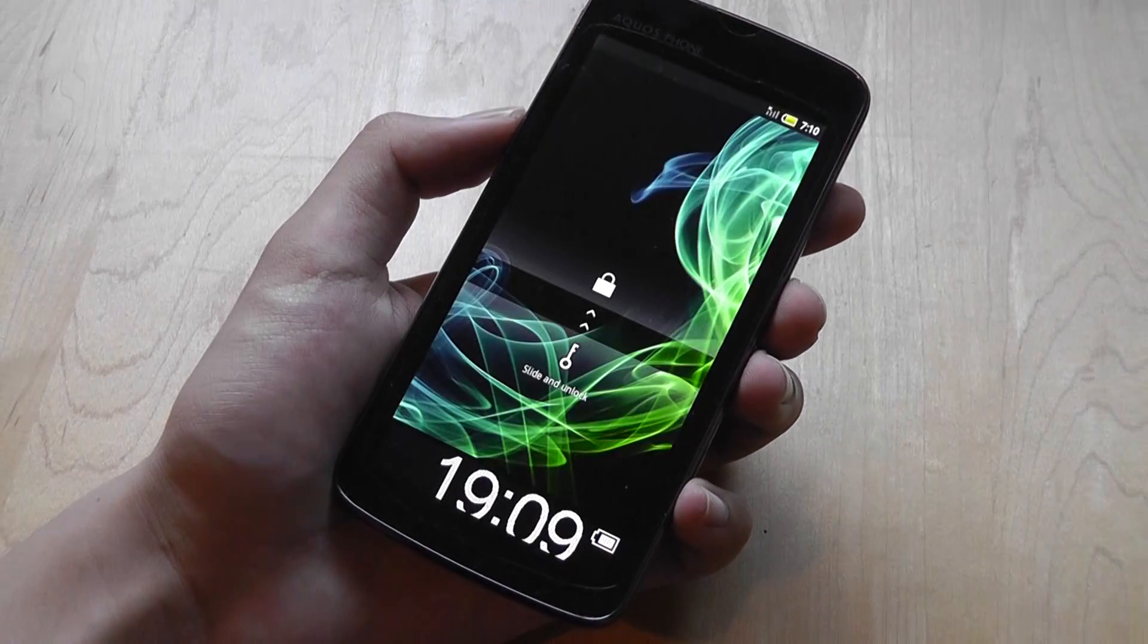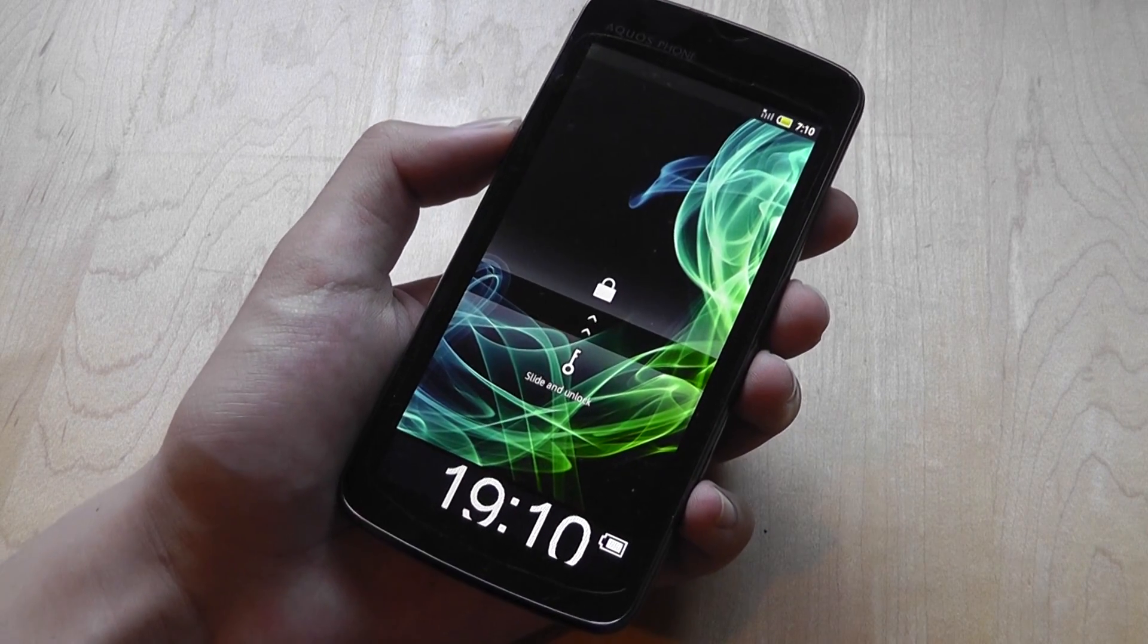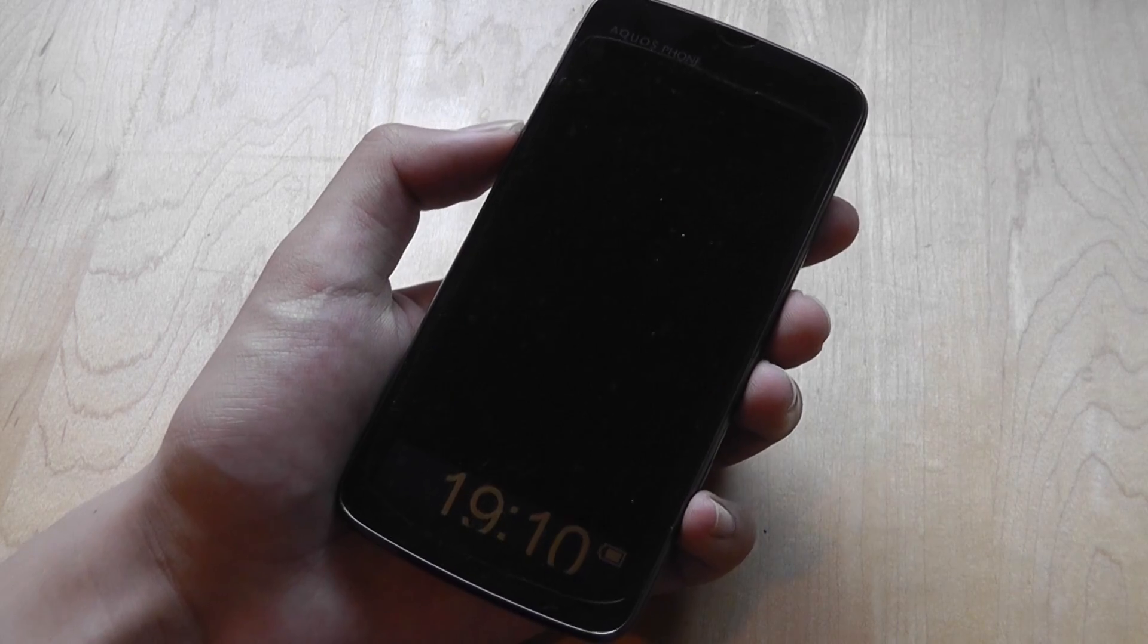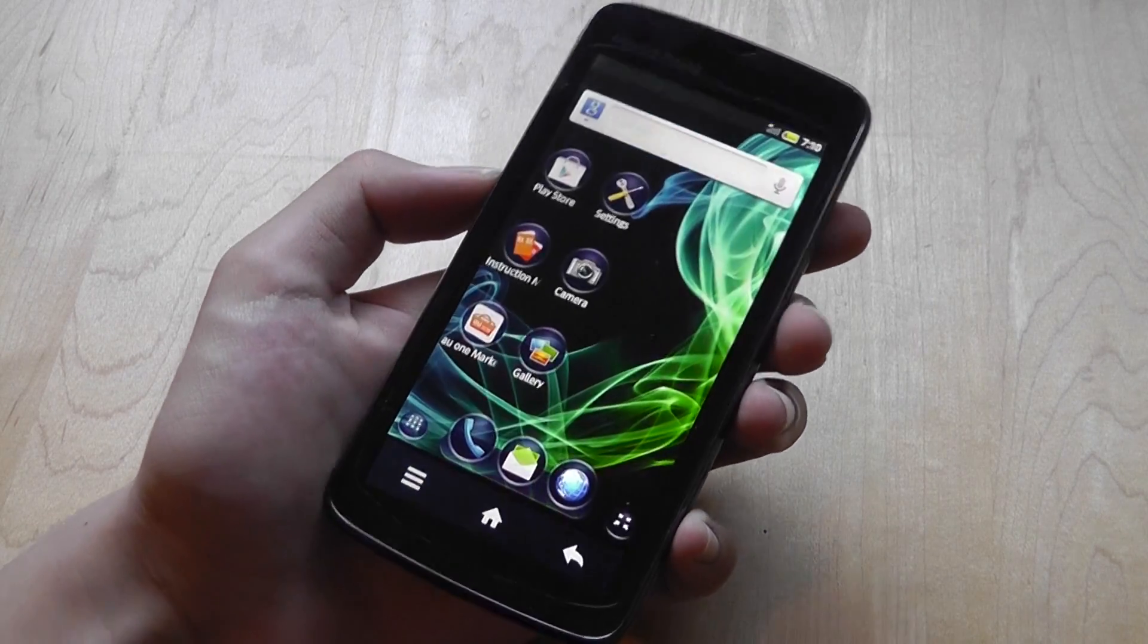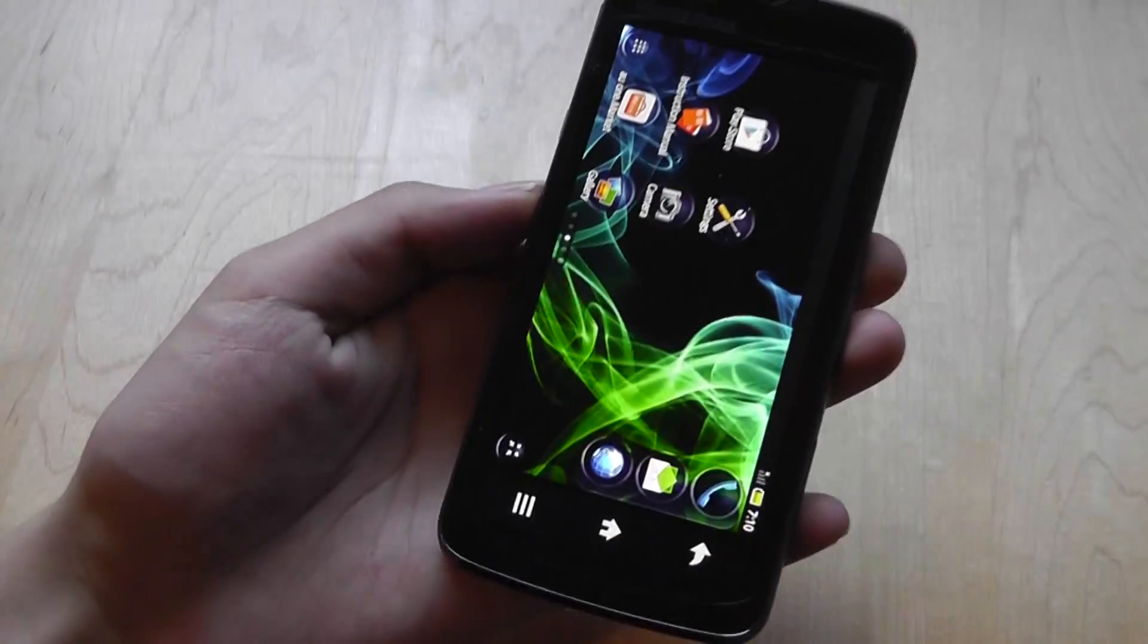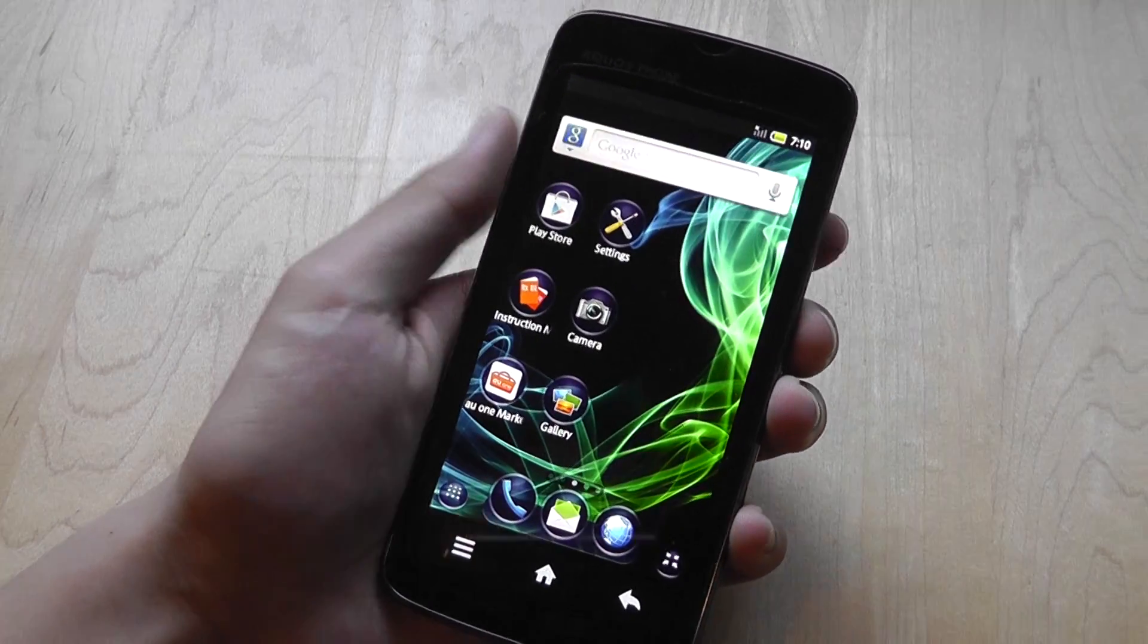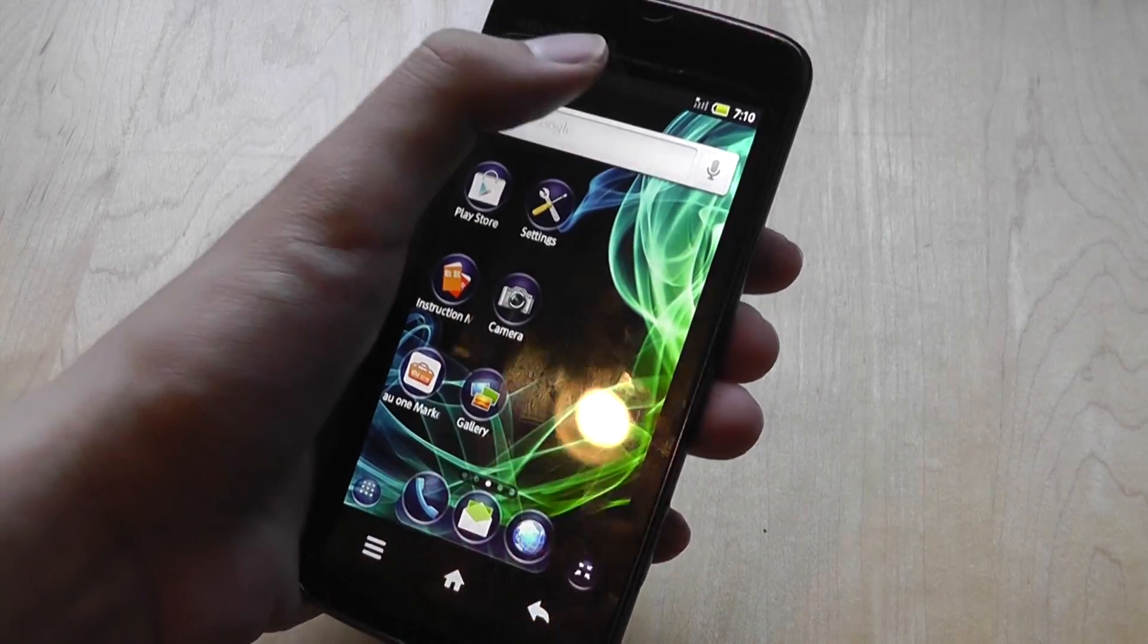We think this is a pretty impressive technology and something we would like to see in the future on other devices built in as well. The actual viewing angles of the display on the Sharp Aquos phone are very good, so it's not anything like limited viewing angles being placed on purpose for privacy, but it's an additional feature.